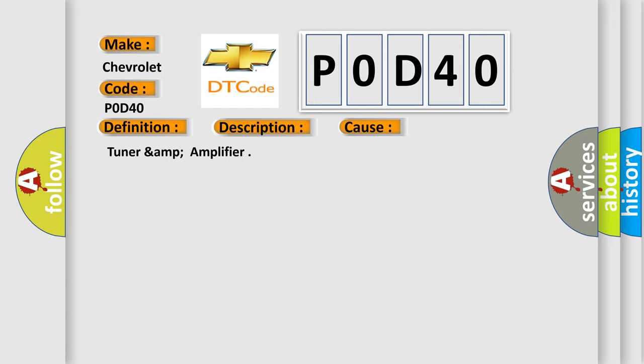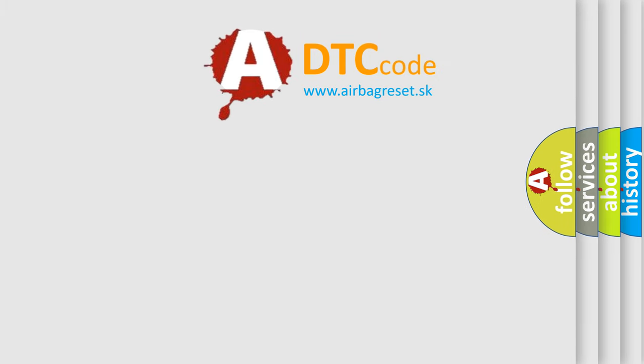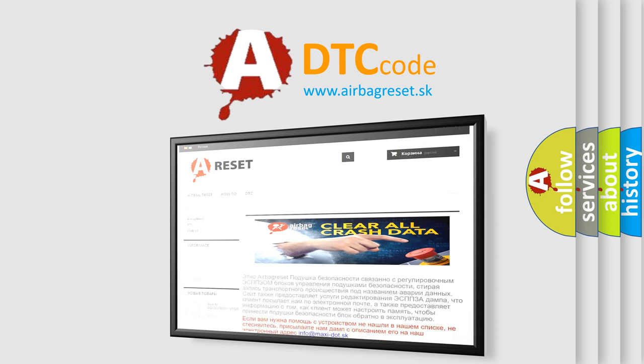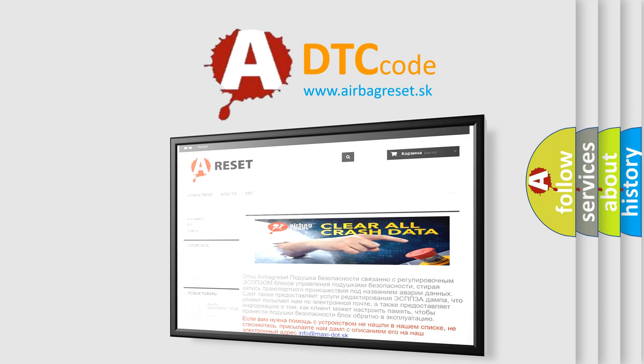Tuner and amplifier. The Airbag Reset website aims to provide information in 52 languages. Thank you for your attention and stay tuned for the next video.